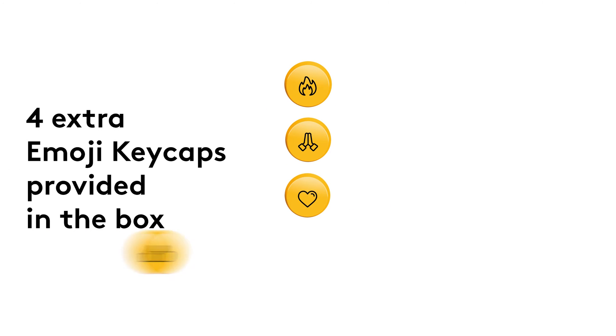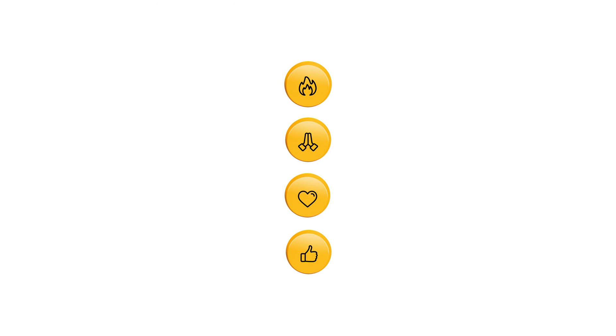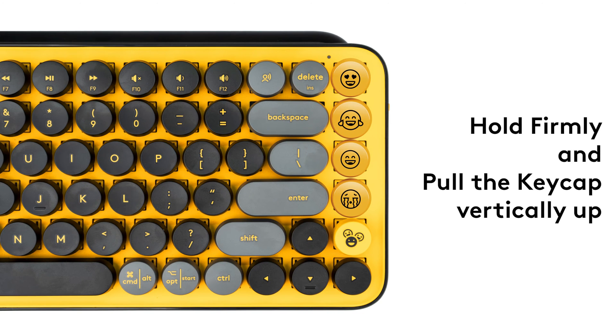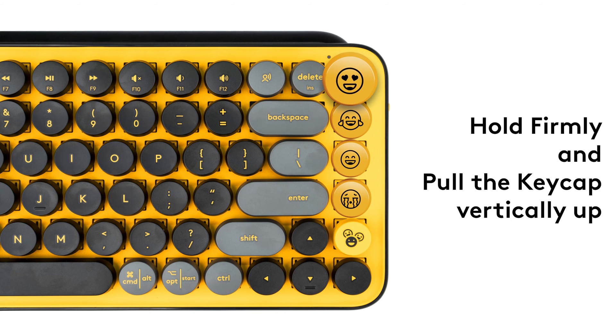Your Popkeys comes with four extra emojis in the box. To swap an emoji keycap, remove the keycap by holding it firmly and pulling it vertically up from the keyboard.